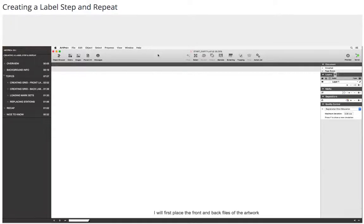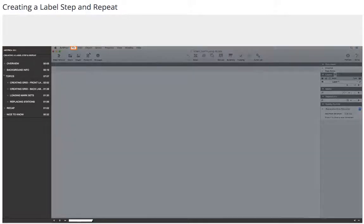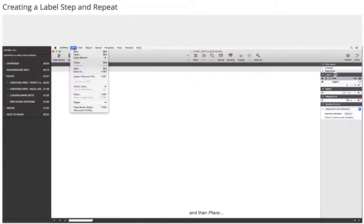I will first place the front and back files of the artwork for which I want to do the step-and-repeat. I choose file and then place.